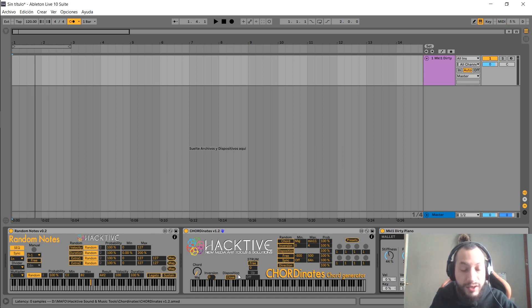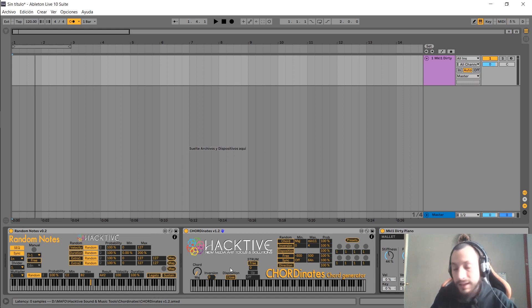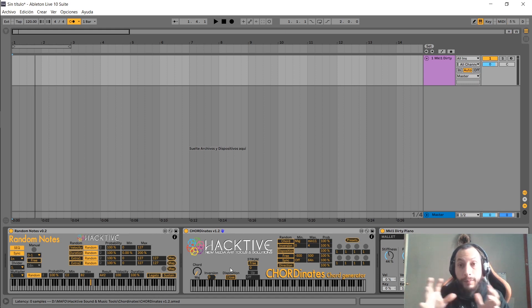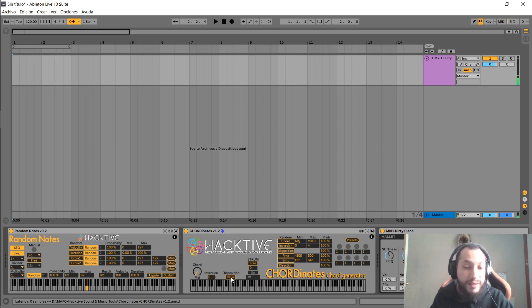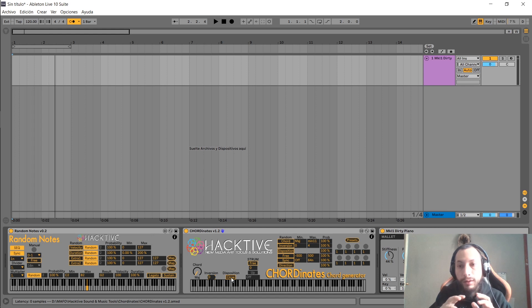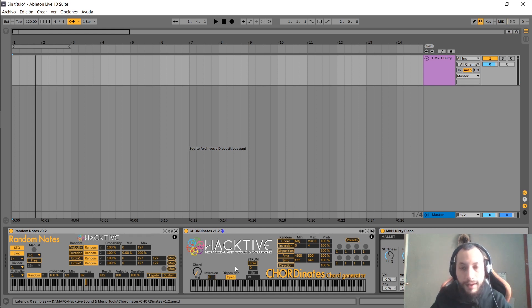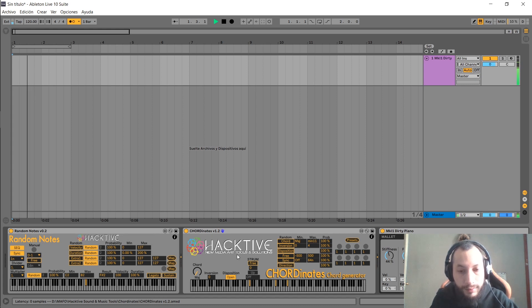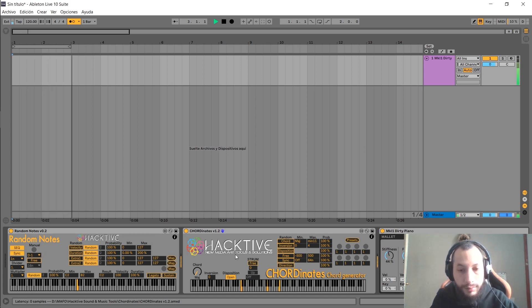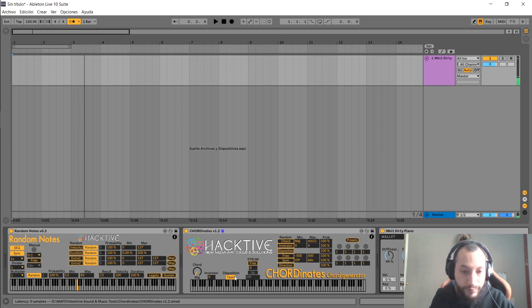Next, we can choose the disposition. Close disposition means that the notes will be closer, and open disposition means that the notes will be spread in the keyboard, a little bit more separated from each other.